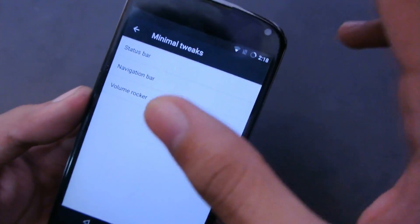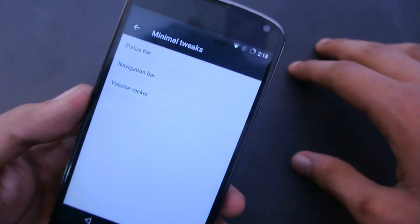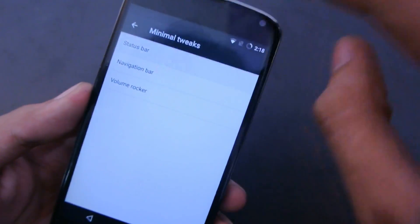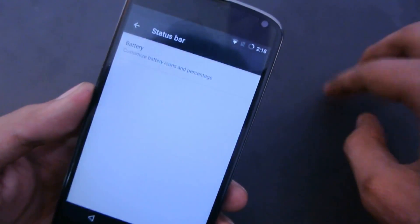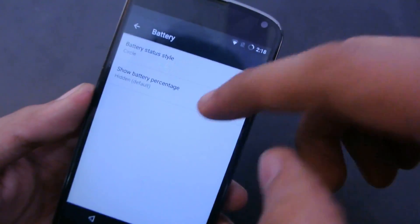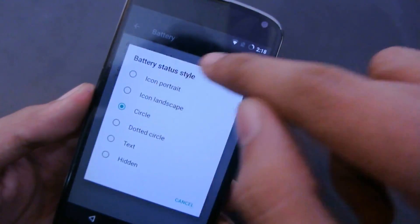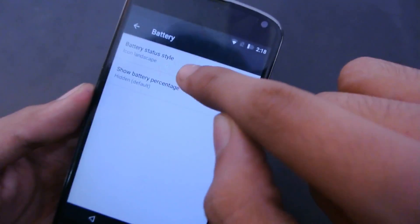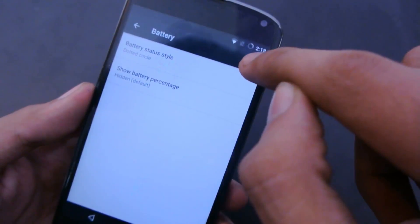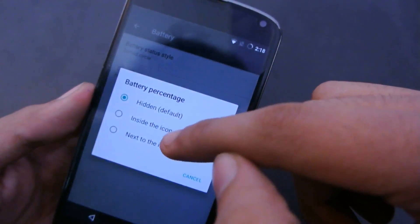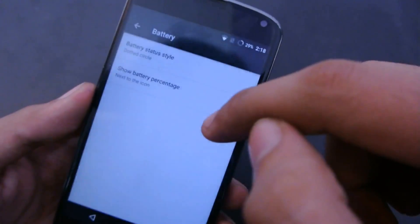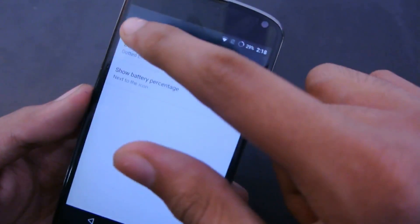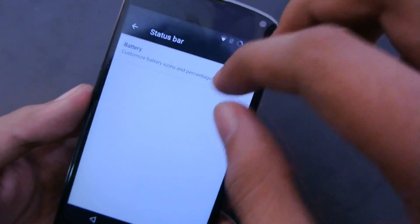First off with the status bar, some information regarding the battery. You can change its style from circle to icon and then also dotted circle. You can also hide this or text to icon or something like that. This one looks a little bit more cool.